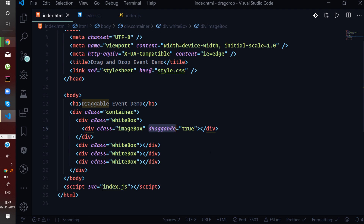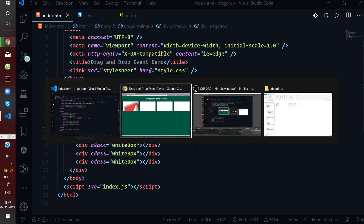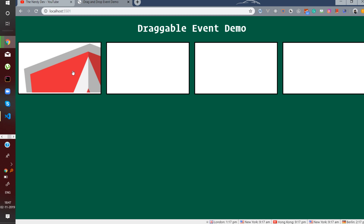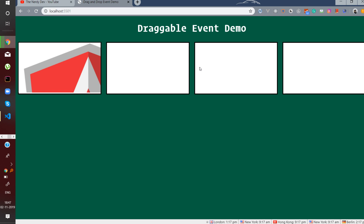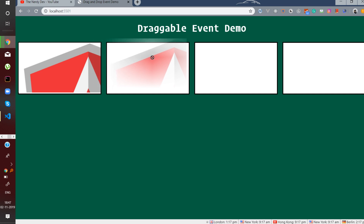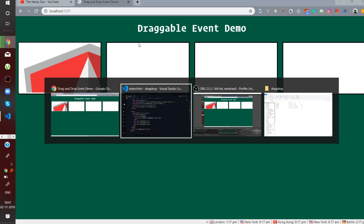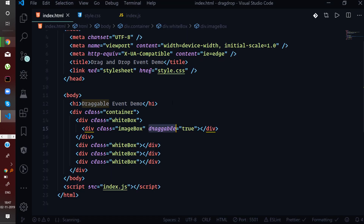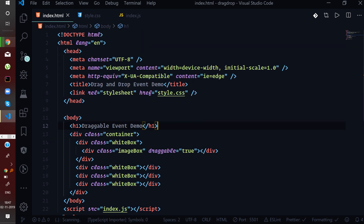So proceeding further, we will be implementing the drag and drop demo where I have an image that I need to drag from one location to another. You can assume this to be a Trello board where I am dragging one task from pending to completion. Let us start with the implementation. I am here in my code editor — an HTML file is already defined for this drag and drop demo. You can find the link for this file in the description below the video.